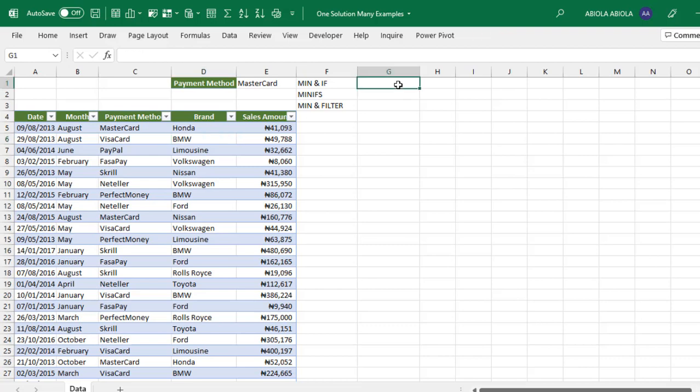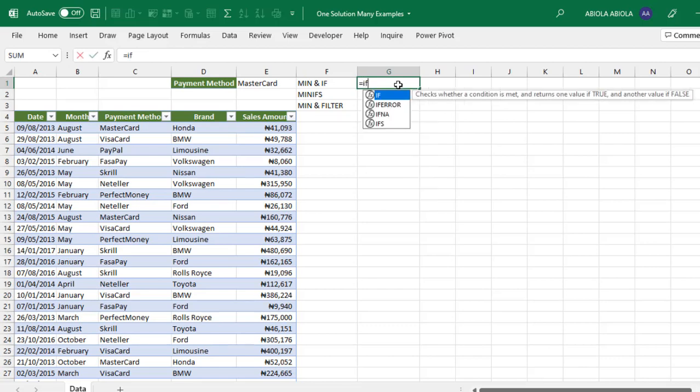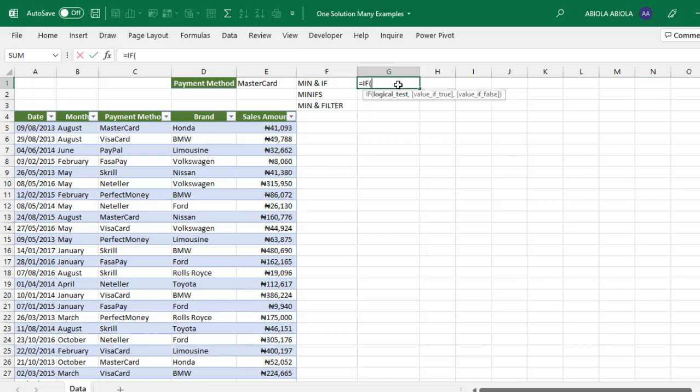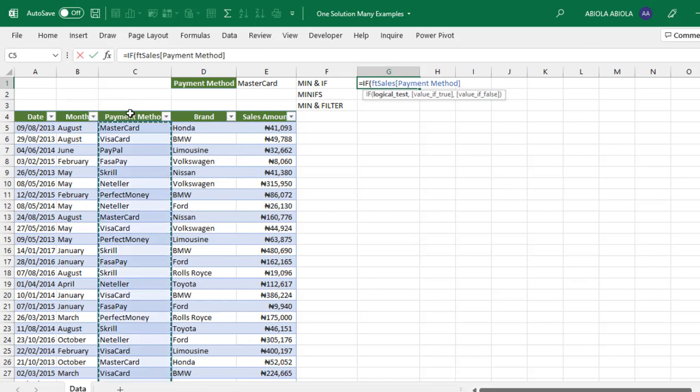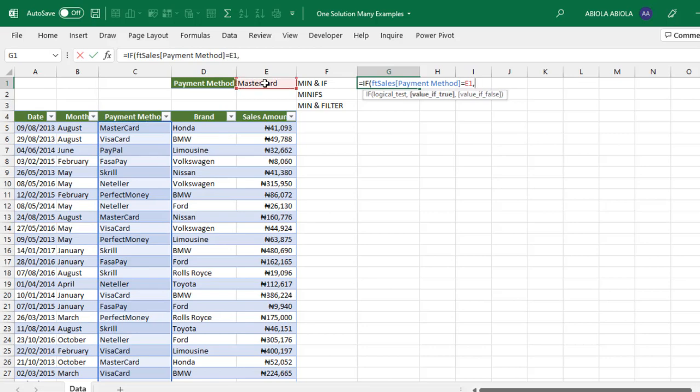I'm going to cell G1 and type the IF function. The IF checks whether a condition is met and returns one value if true and another if false. The logical test checks if the payment method column equals the selected payment method in cell E1, expecting a bunch of trues and falses.